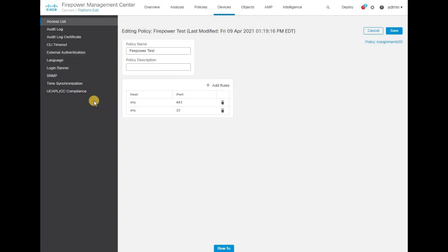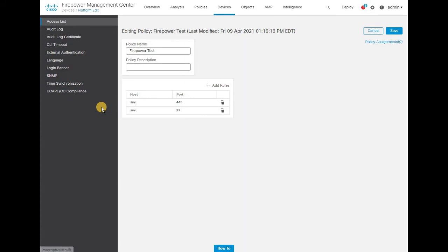Make a note of this left section — you will see the difference between the Firepower legacy devices' list of platform settings compared to the FTD devices. Let's go ahead and cancel this.